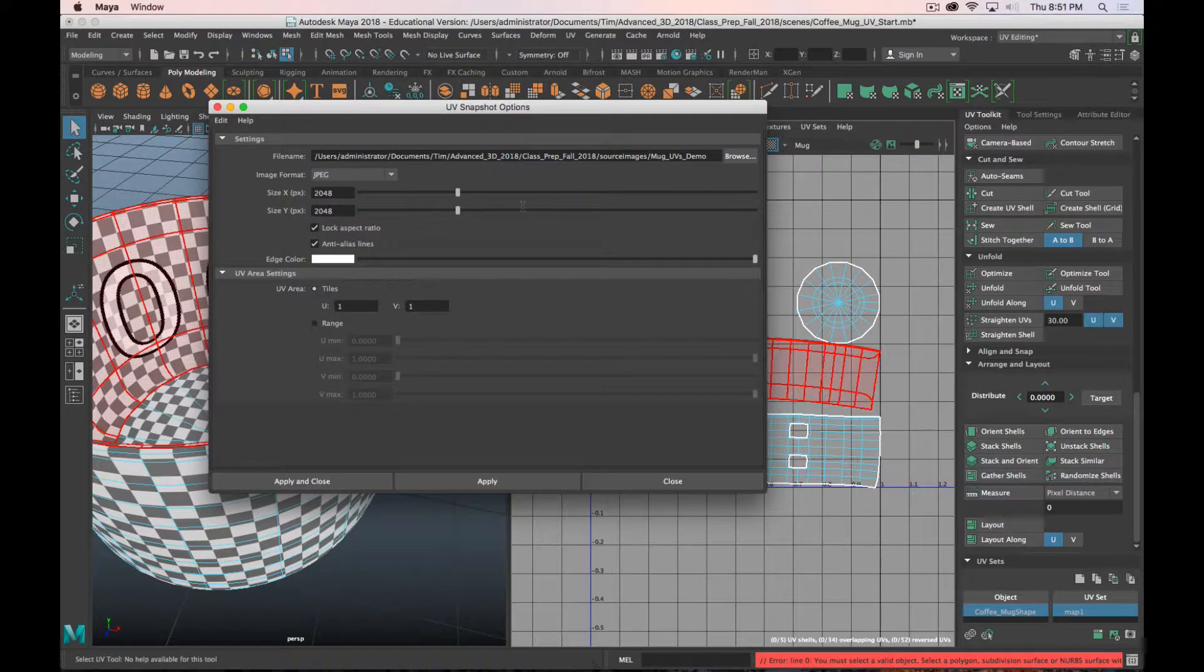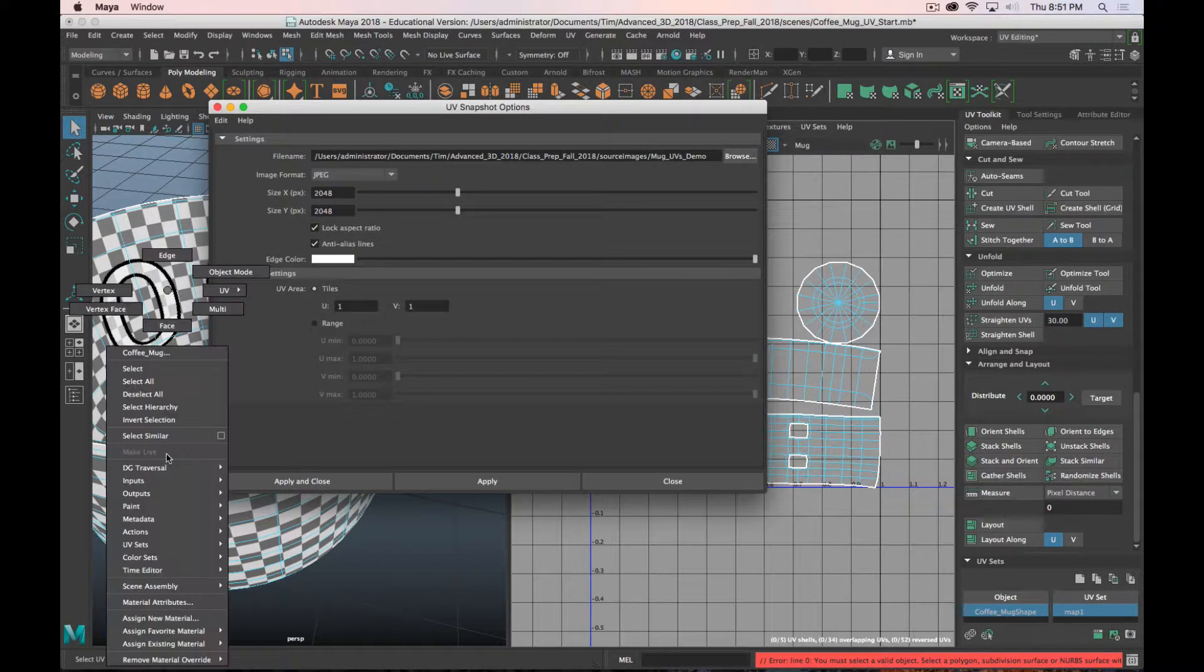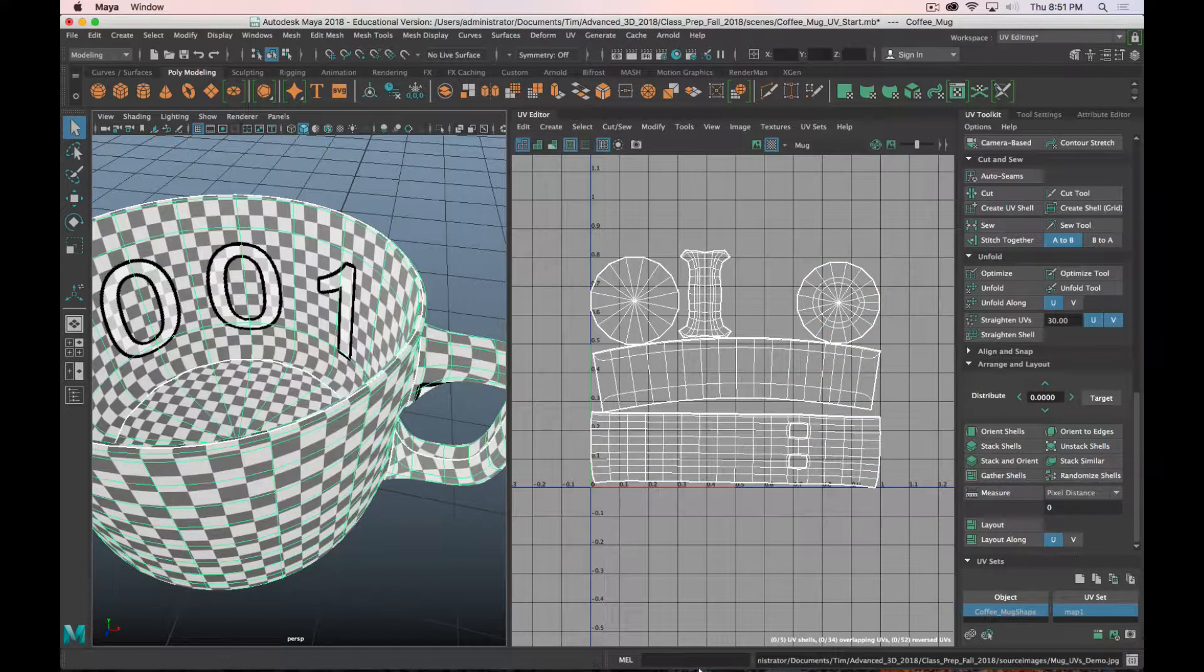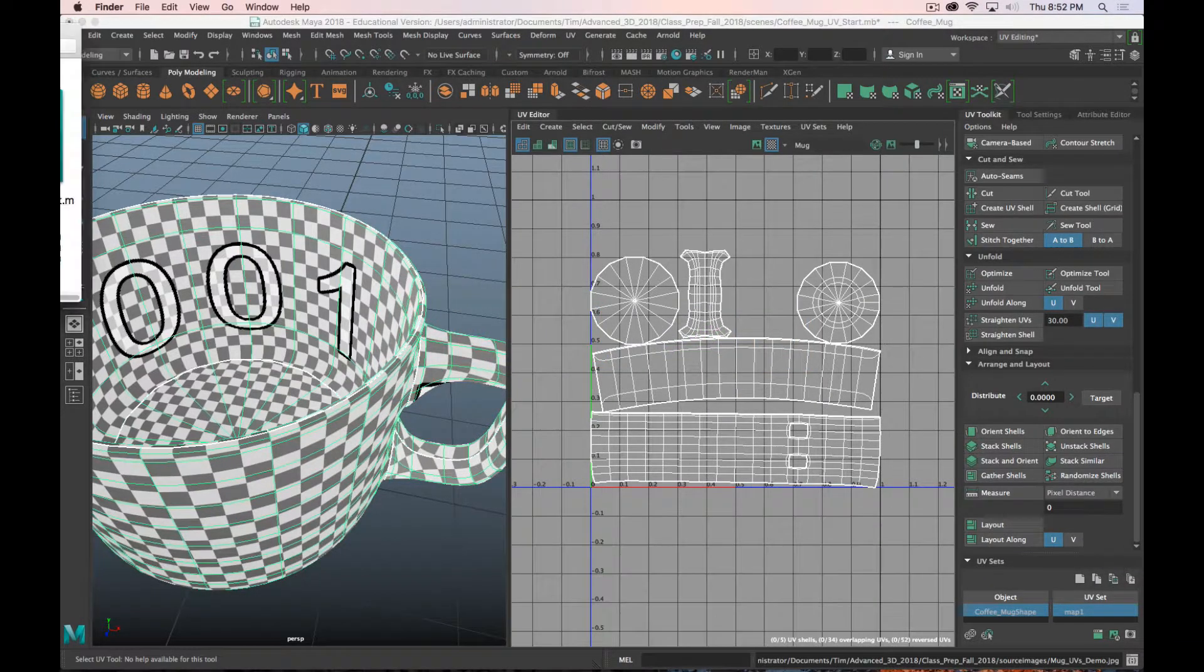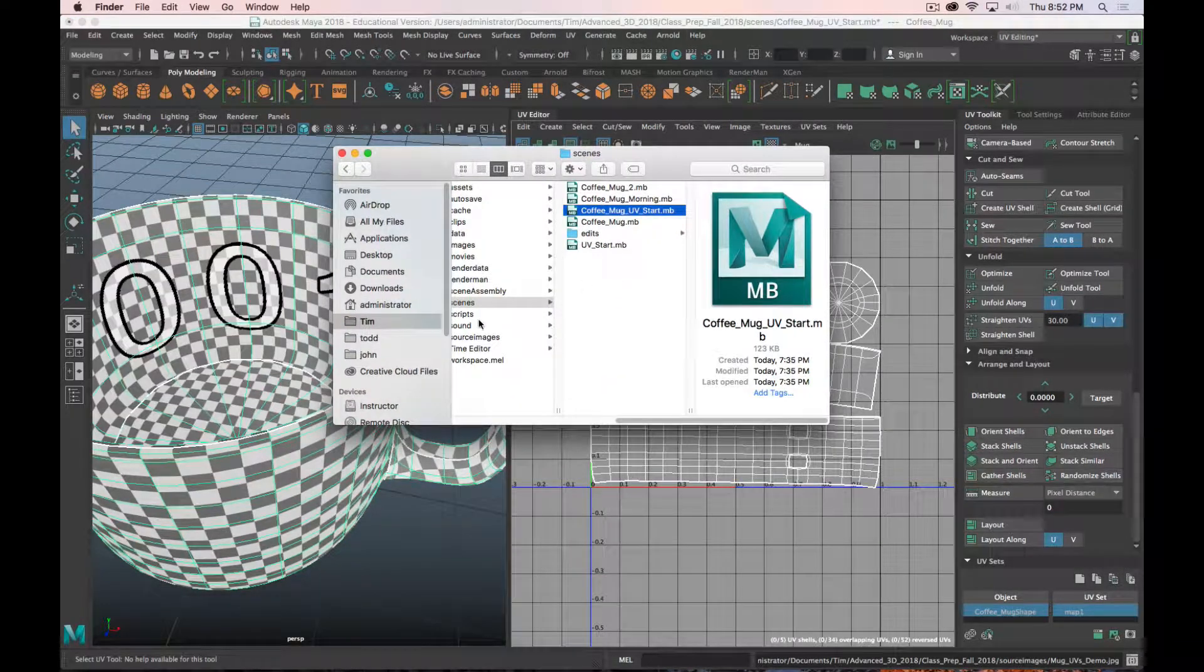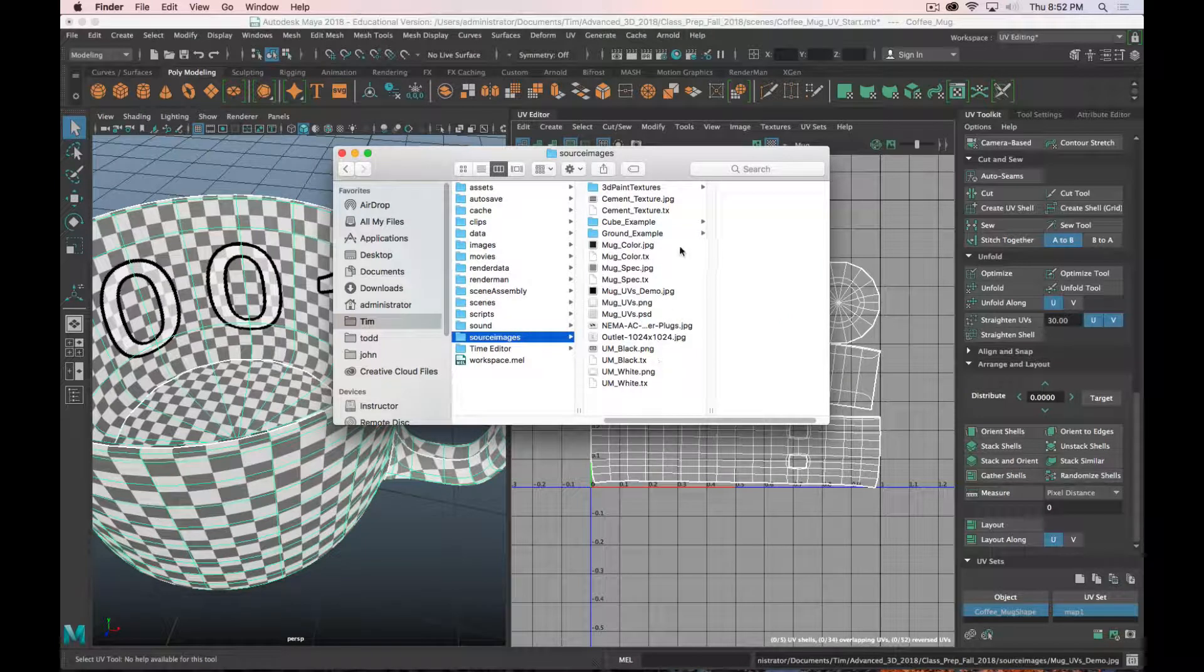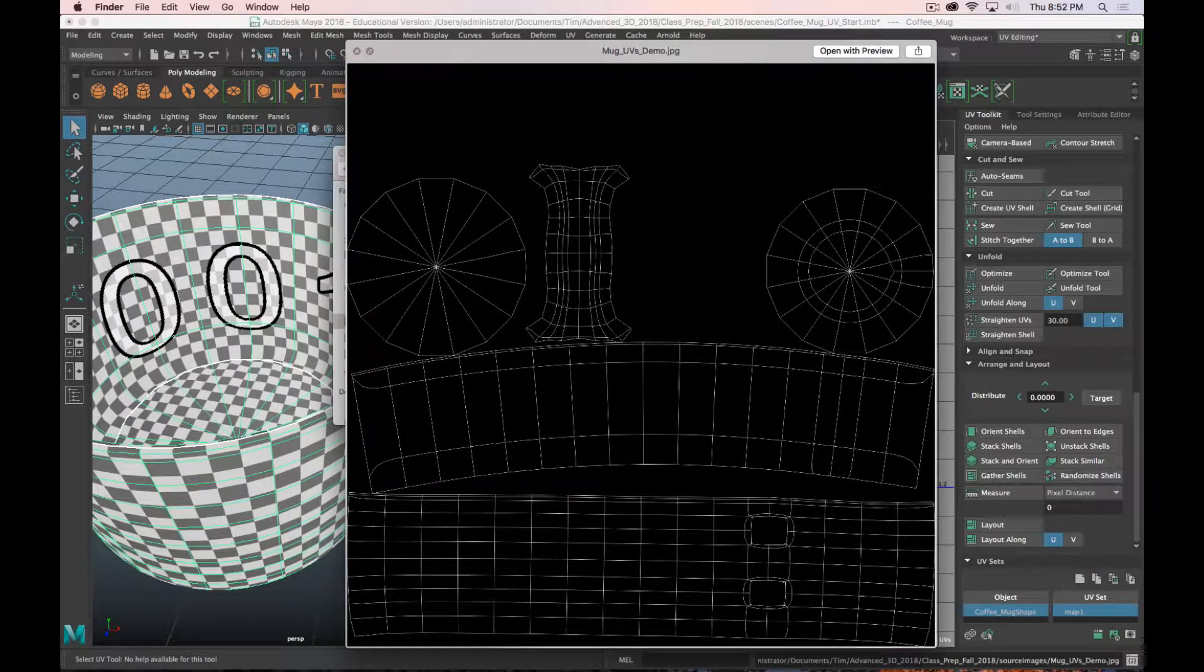Oh, you need to select a valid object. That's a good idea. So I'll go to object mode, select my mug, and then click apply and close. And now it makes it. So that saved it where I told it to. Which in my case is in my source images folder and mug_uvs_demo.jpeg. And it looks like this.